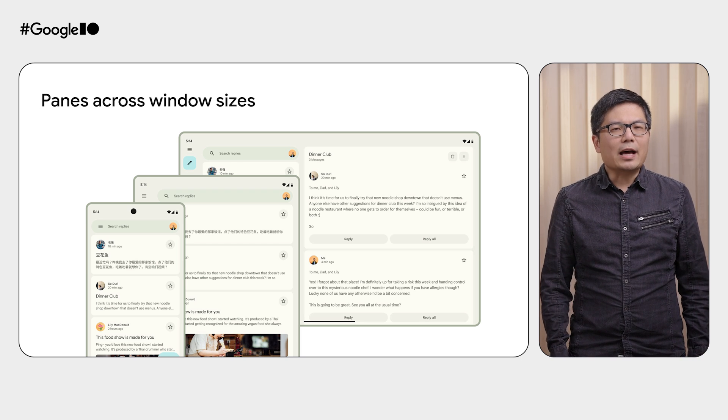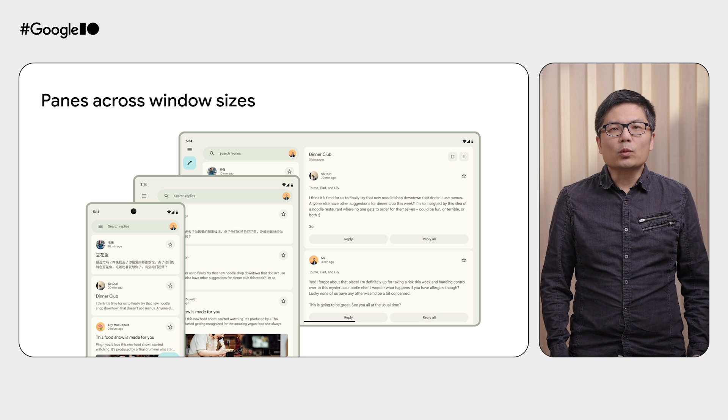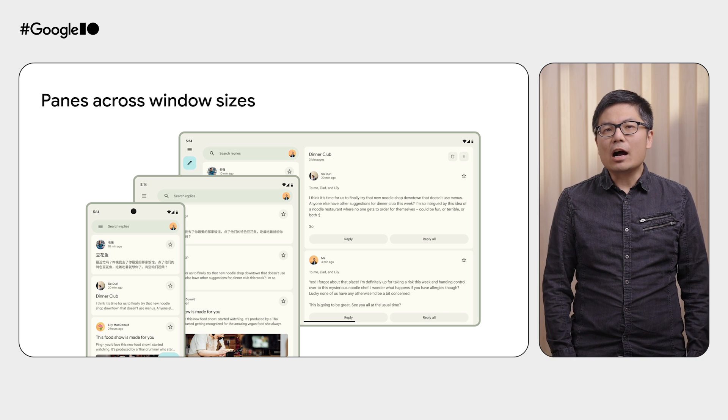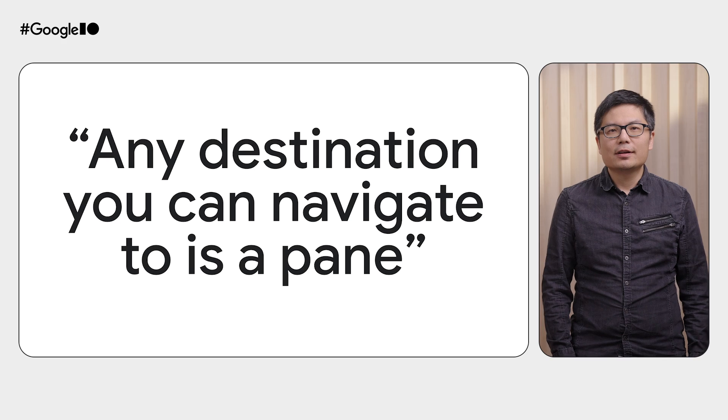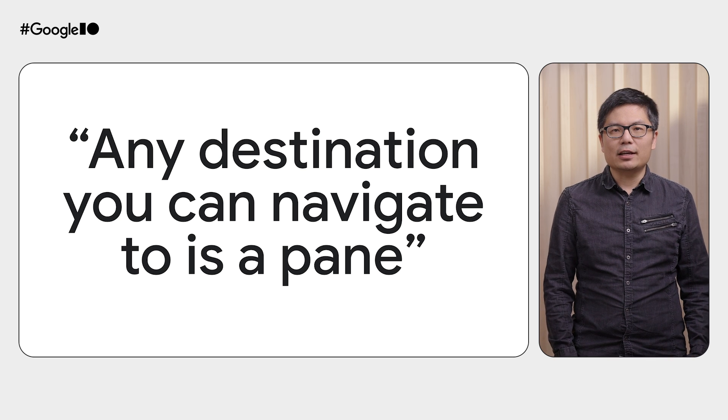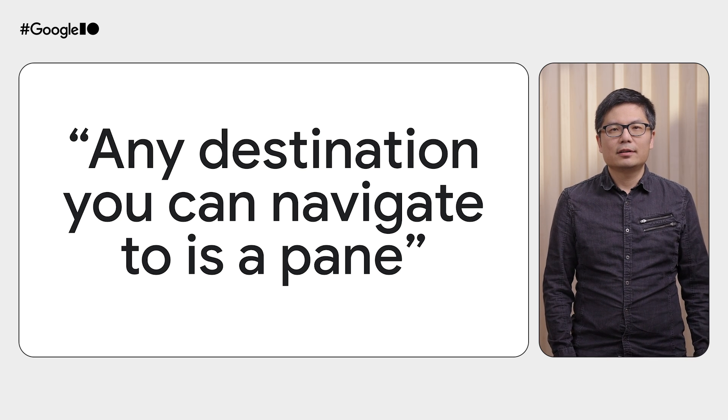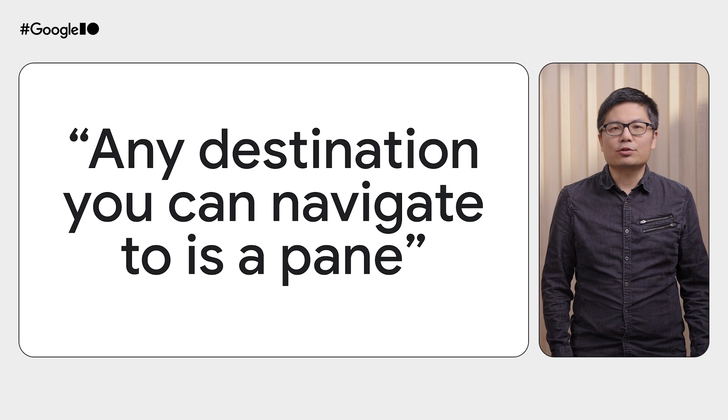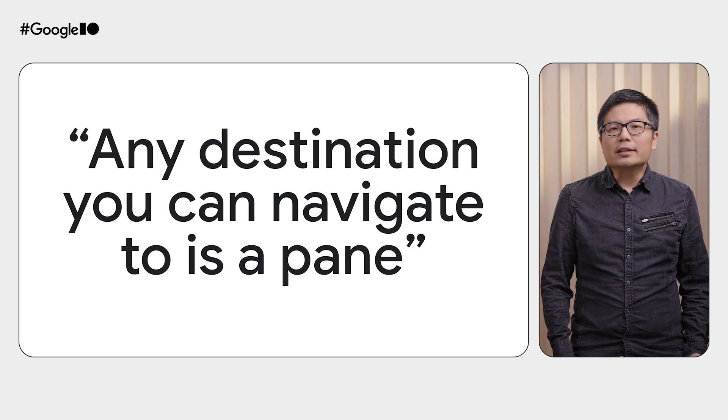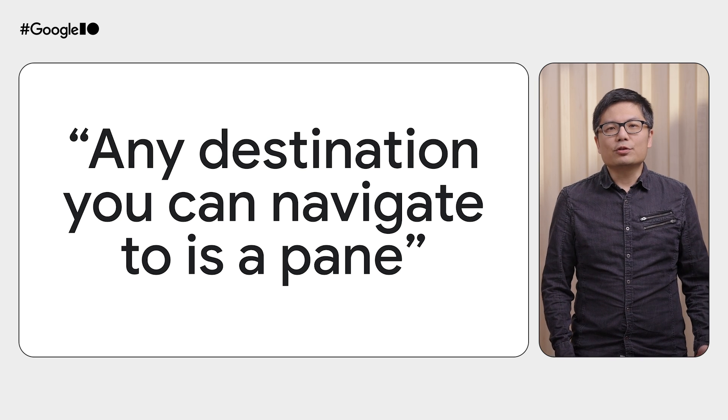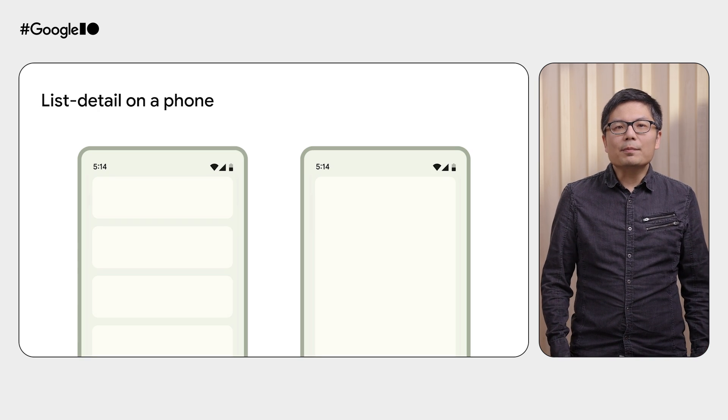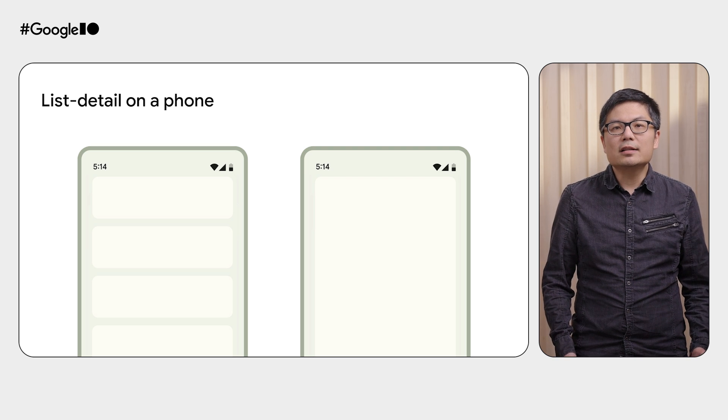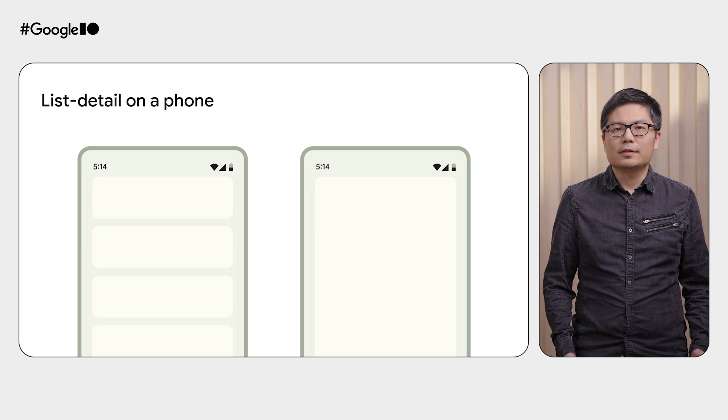You may want to ask, how do I decide what should be a pane? Our suggestion is simple. Any destination you can navigate to is a pane. Just like your apps navigate through screens nowadays, in the adaptive world, you navigate through panes. Our common pattern for organizing your app in panes is the list detail canonical layout.